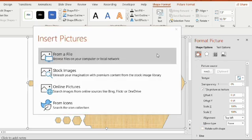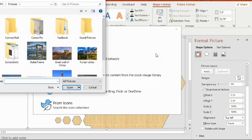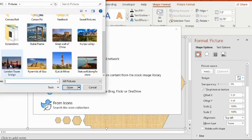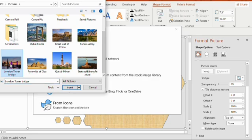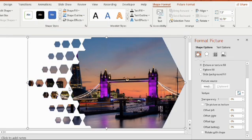From files, choose an image from your saved files and click on insert. You will find the selected image in your slide.